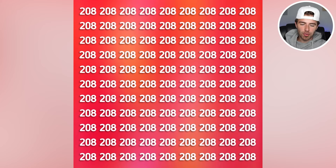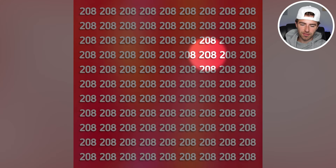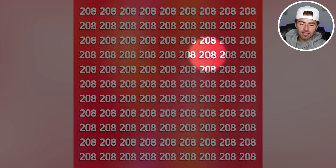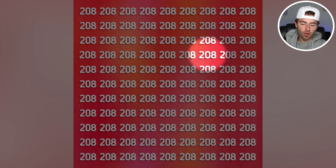The imposter 208 is actually this one right here. The reason for that is because it's not 208 — it's 208 with an O rather than a zero. And therefore, we have been tricked.